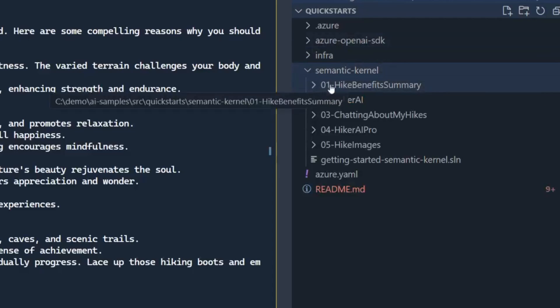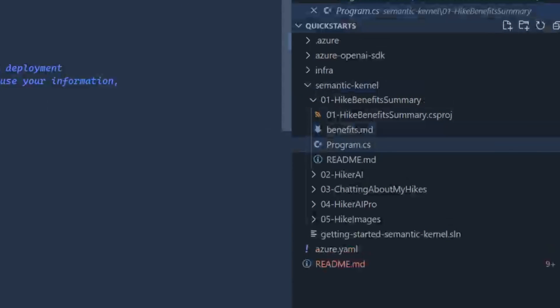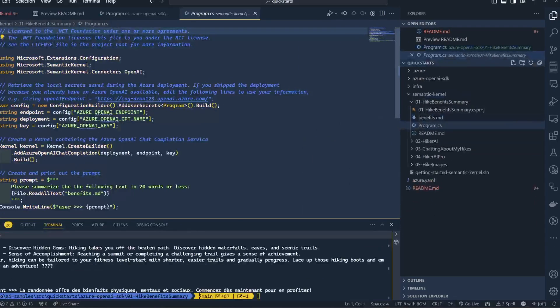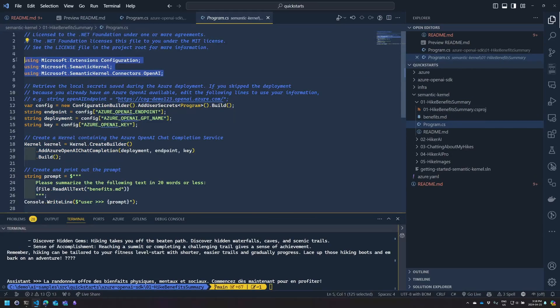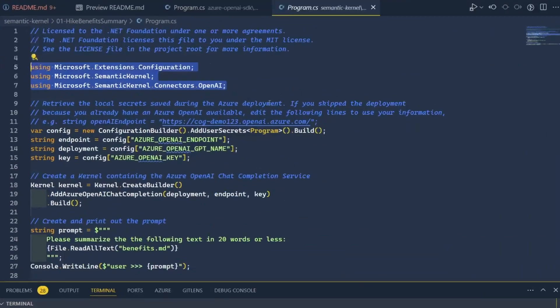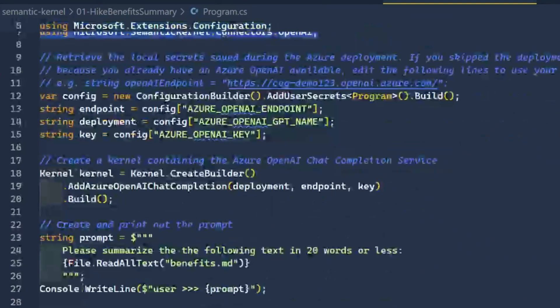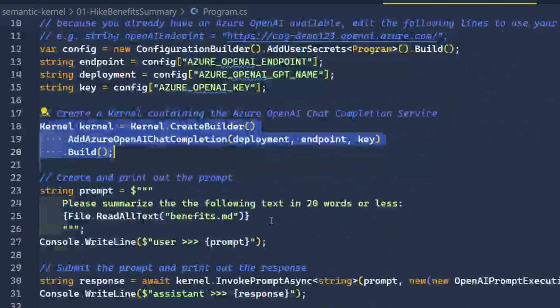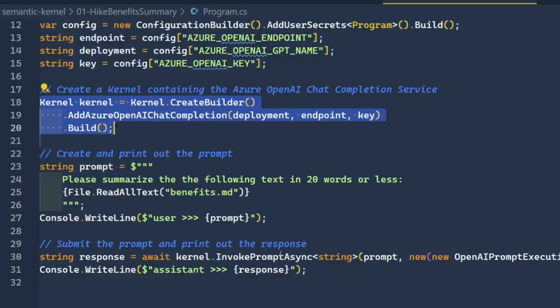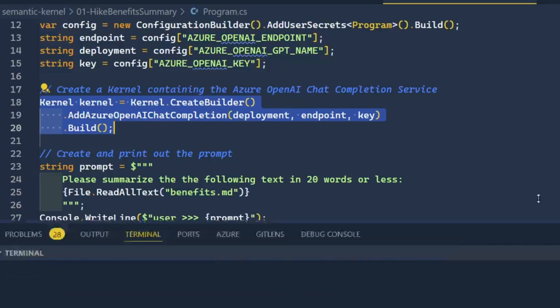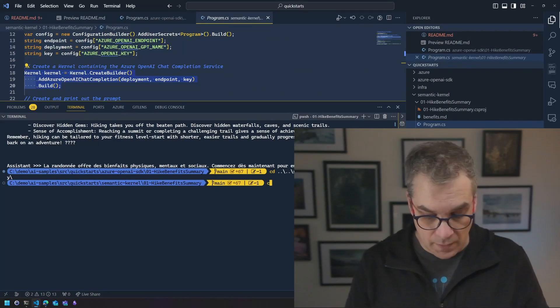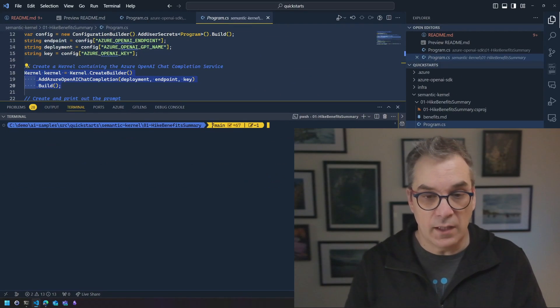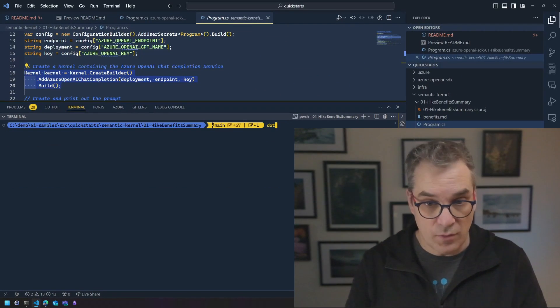And going into the hike benefit summary, so same sample just different SDK used. We can see it's definitely using different NuGet packages. It's creating the client and mostly the same thing, creating some prompt and putting all that together and invoking the message. So if I'm running this I should expect the same result. Let's do this very quickly. Okay, let's clear and let's do a dotnet run.